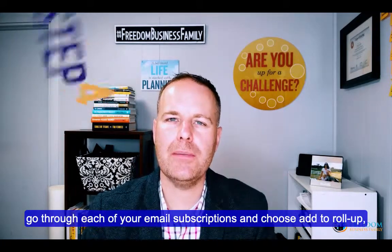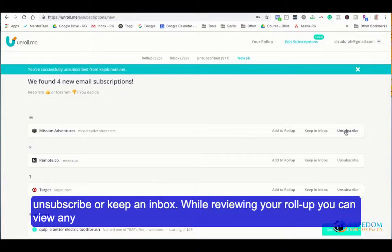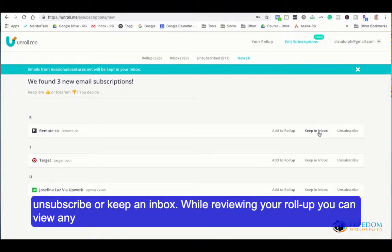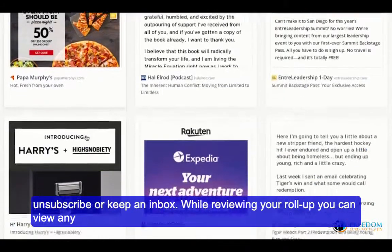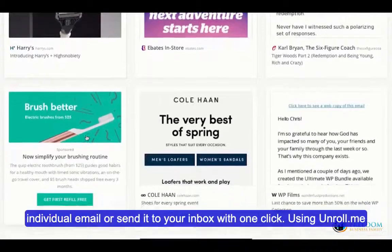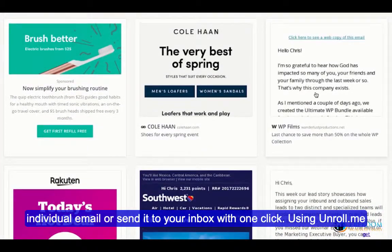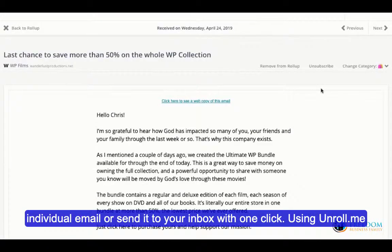Step 3: Select list or grid view. Step 4: Go through each of your email subscriptions and choose add to roll-up, unsubscribe, or keep in inbox. While reviewing your roll-up, you can view any individual email or send it to your inbox with one click.